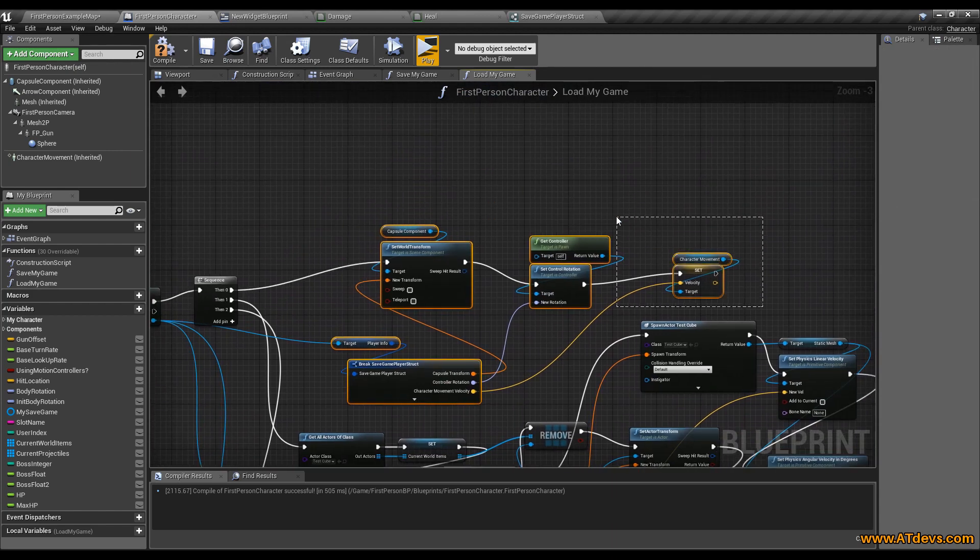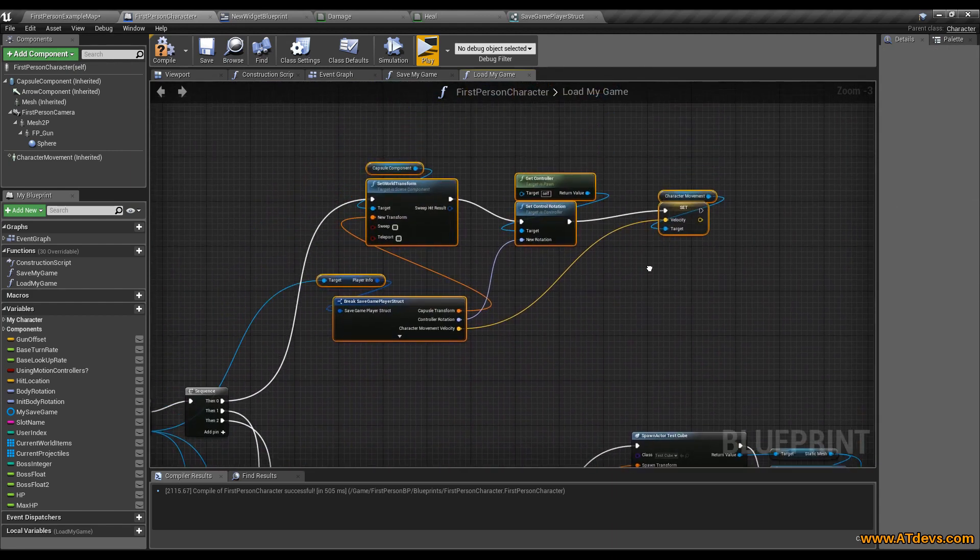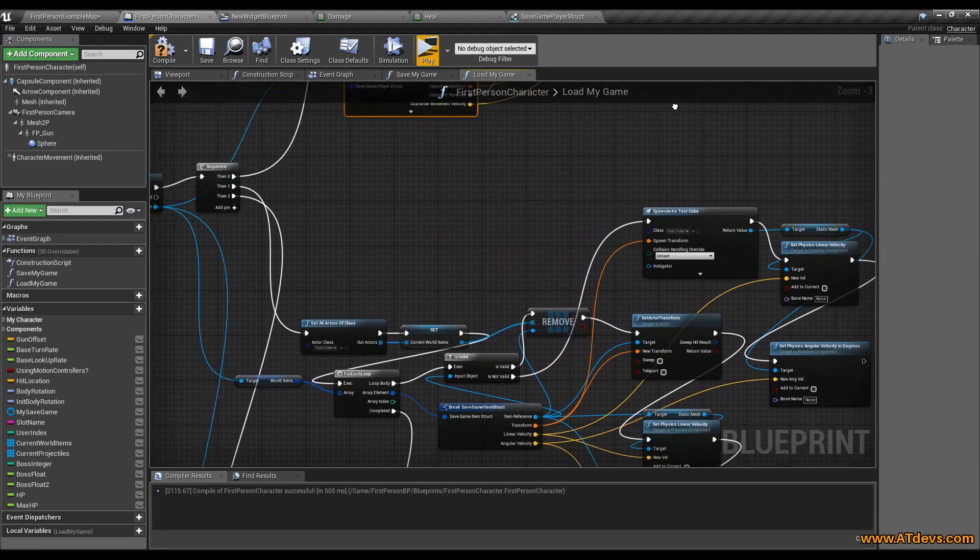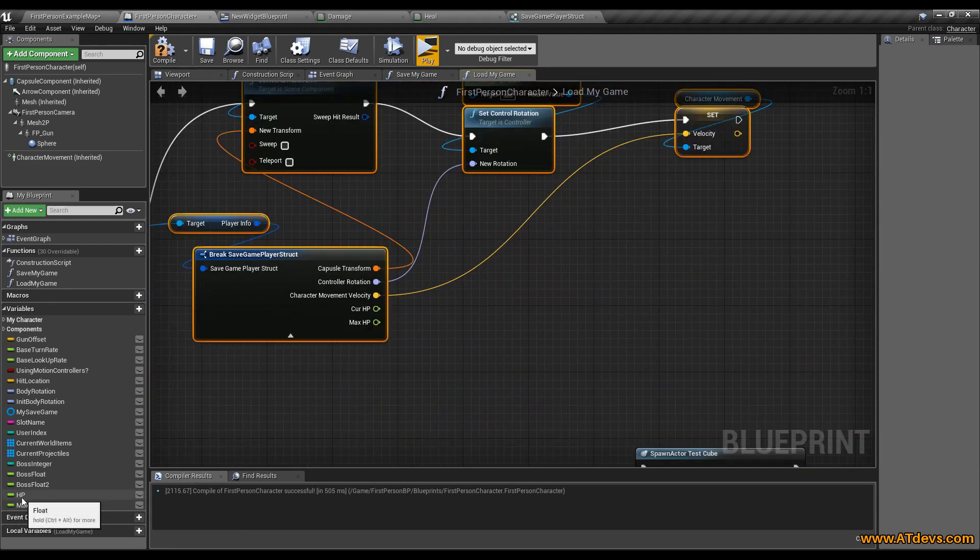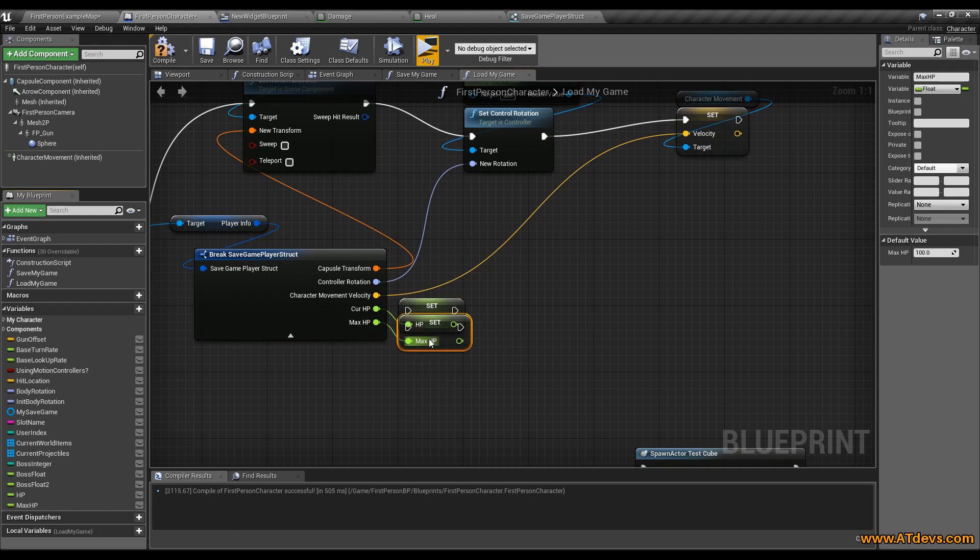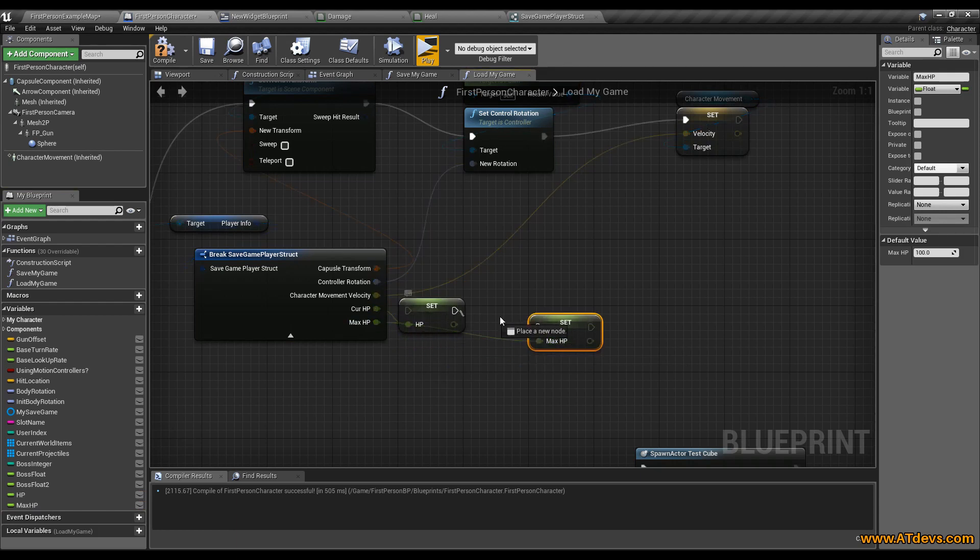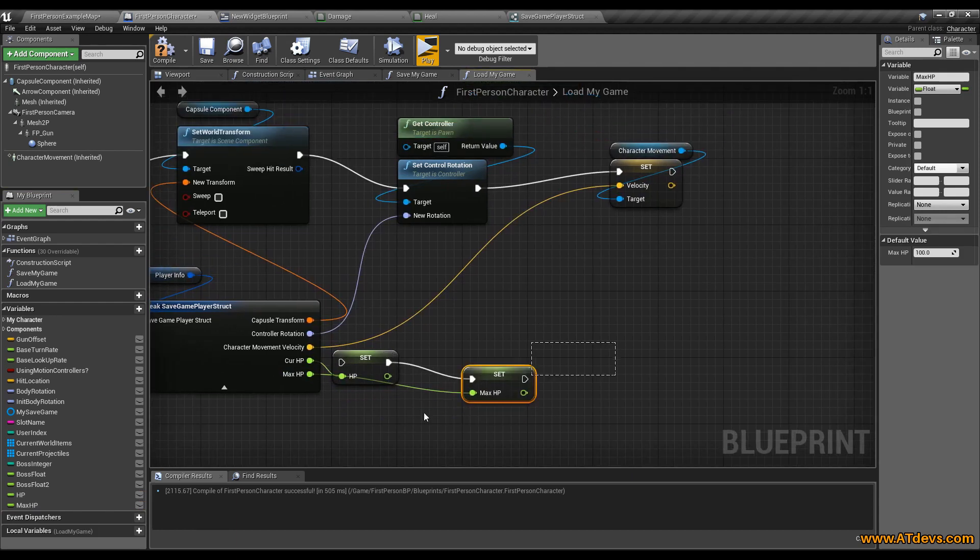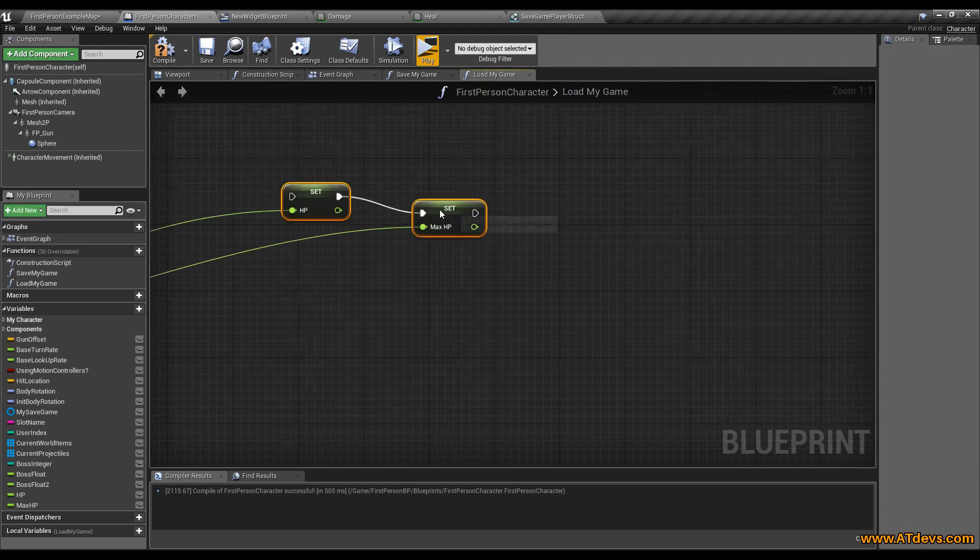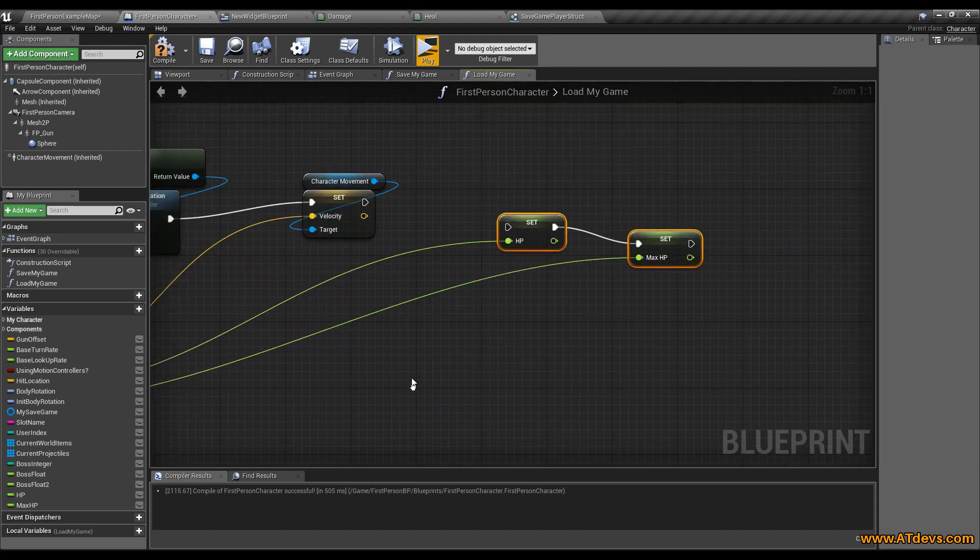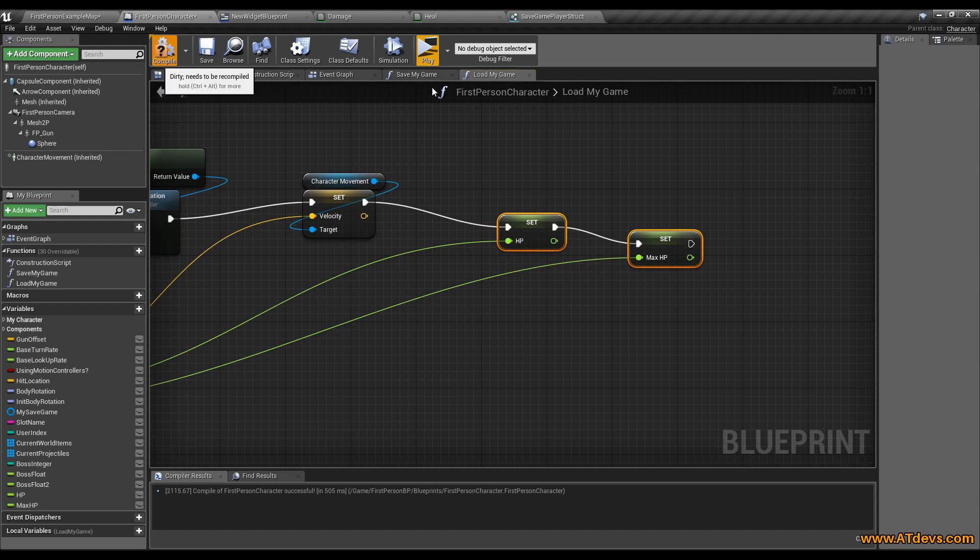We might should also split this up into multiple functions at some time or so because this is really ugly. But I don't really care at this point that much. Now we are going to set our current HP and also our maximum HP. We just need to connect this to the execution pipeline. So connect here everything. Go to compile.